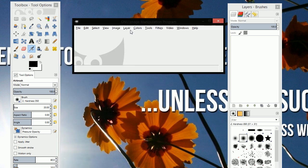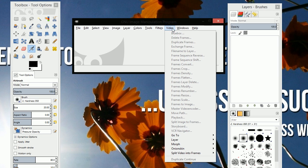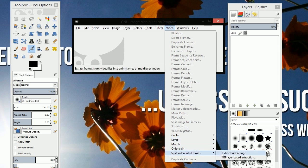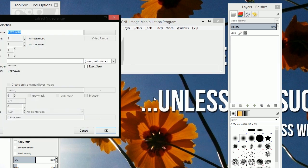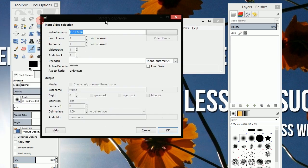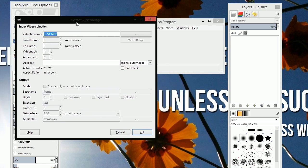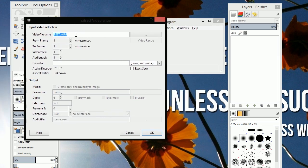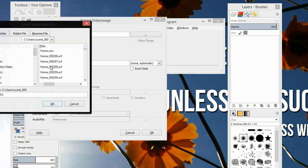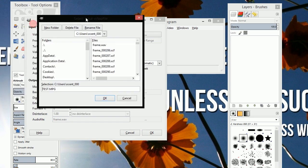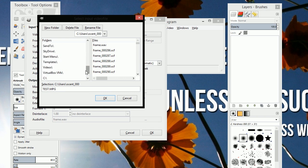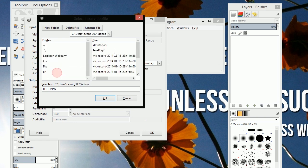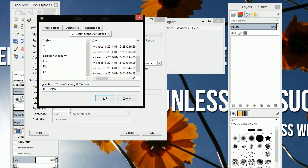So with that having been done, click video, split video into frames, extract video range. That will open up this new dialogue here. So click the button to open up your video file and we're going to navigate to videos and grab the VLC recording we want to use.